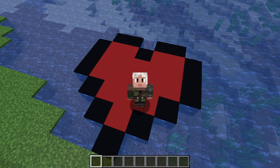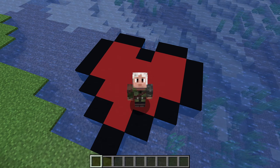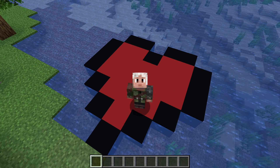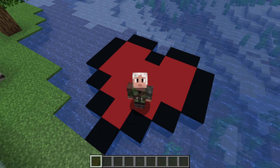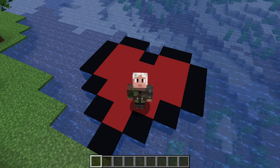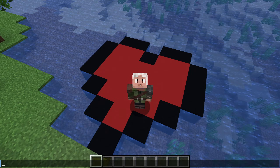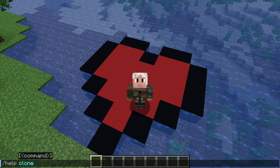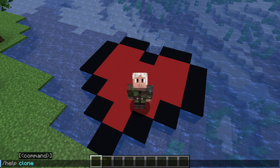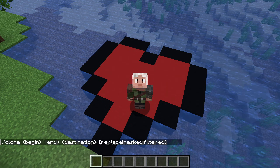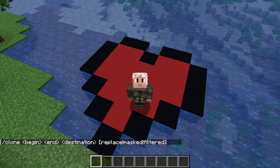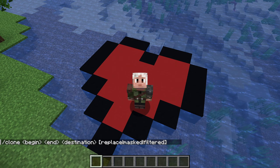So we can change many blocks in an area to the same block now. What about if we want many blocks, but not all the same? The next new command will help us out here. It's called clone, and lets us take part of the world and use it as a source to copy-paste it somewhere else. The syntax of this command is a bit more complex, so let's take some time to fully explore it.